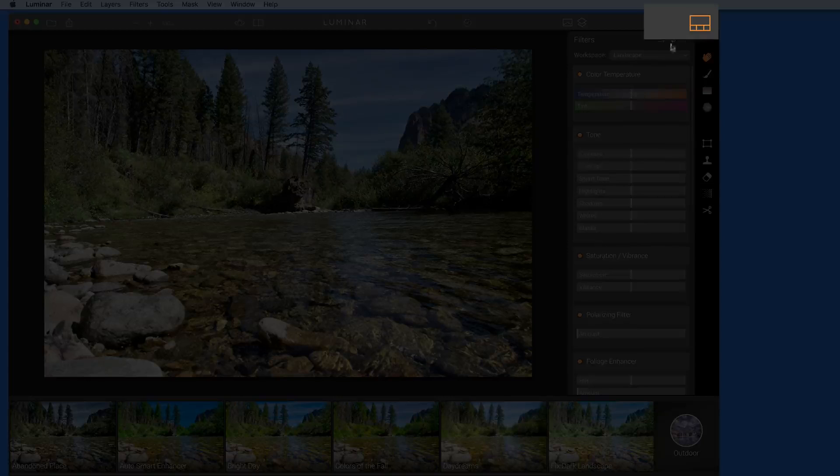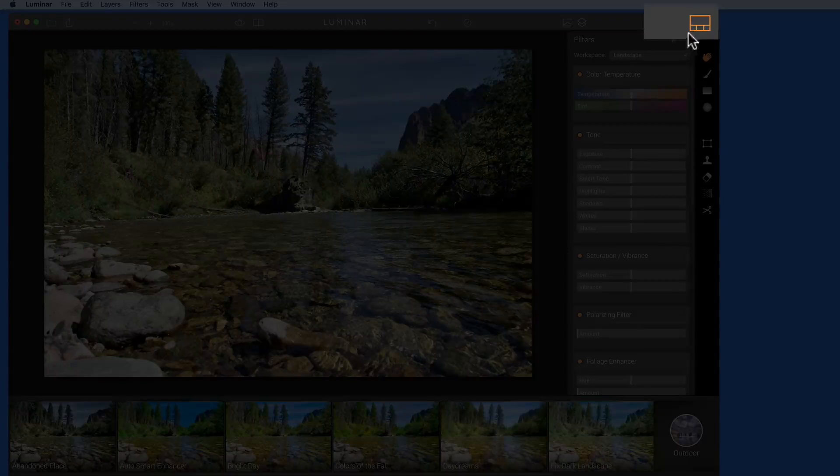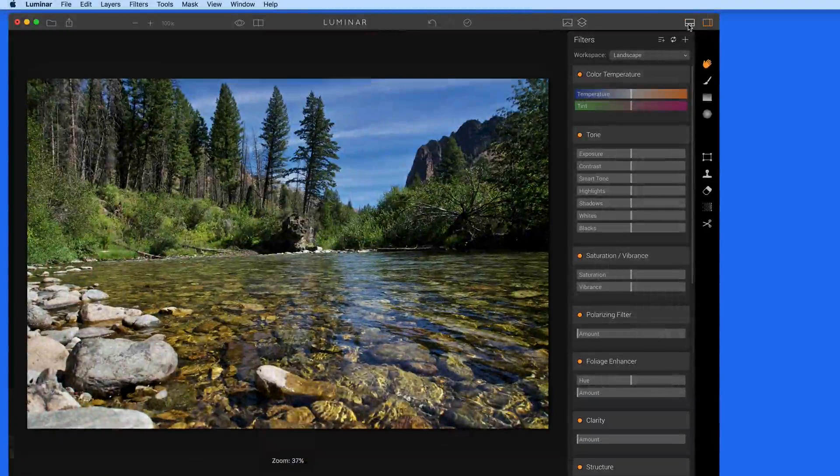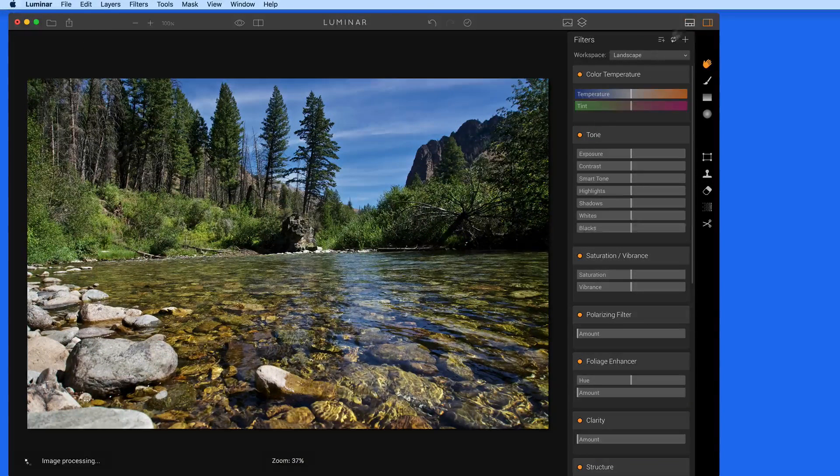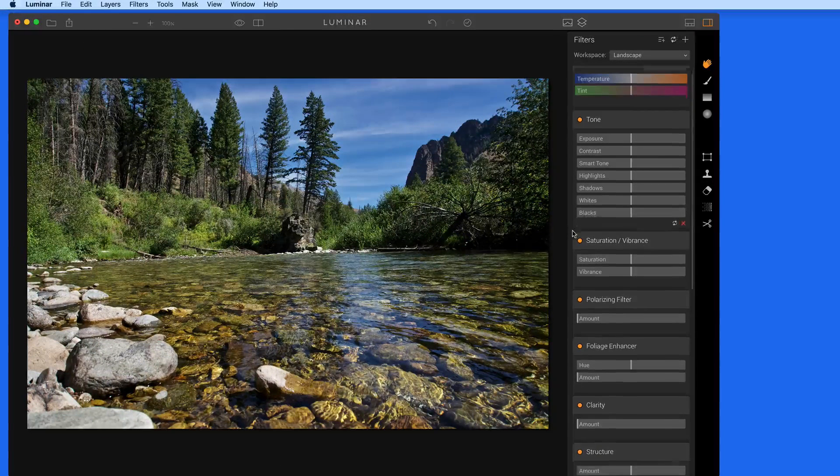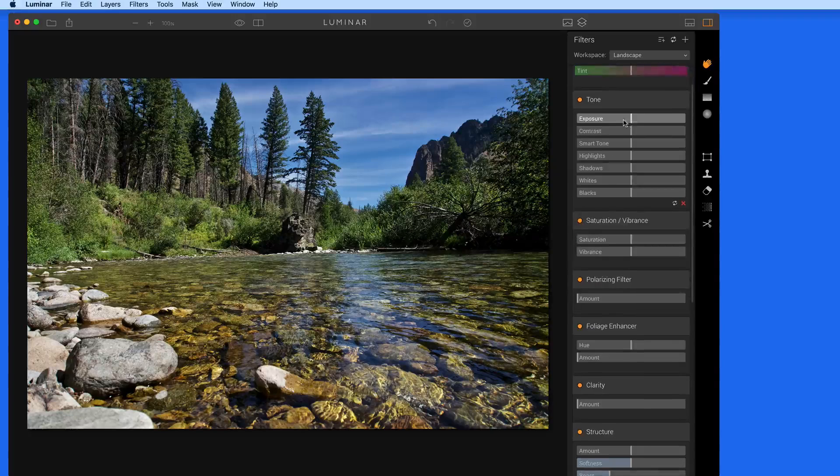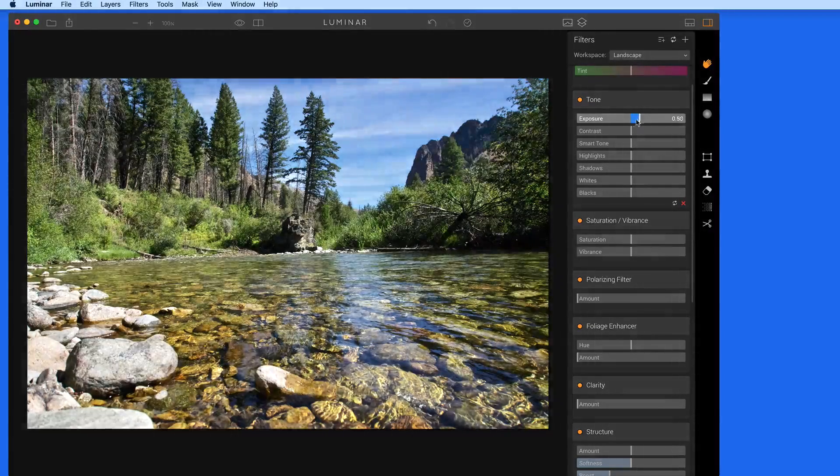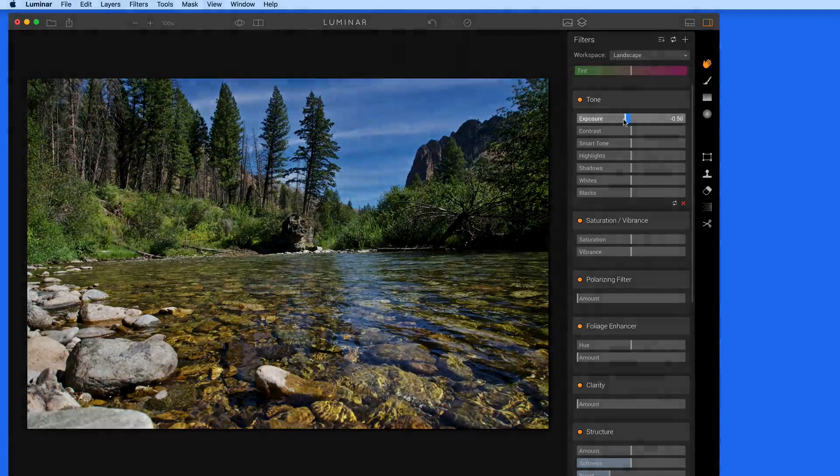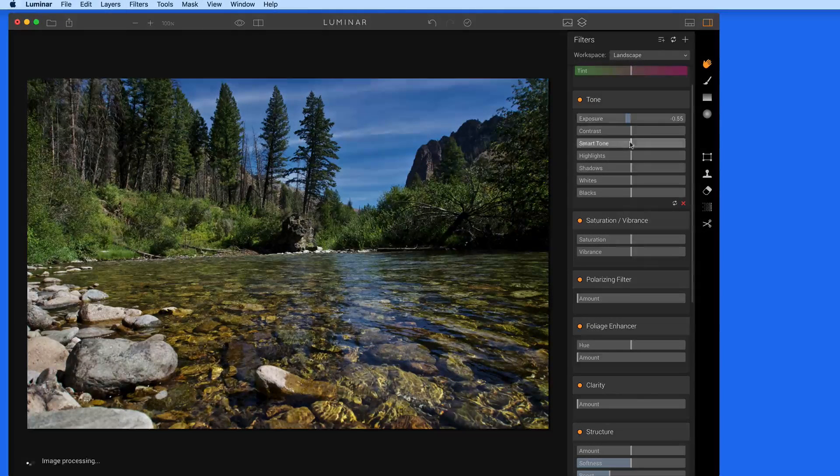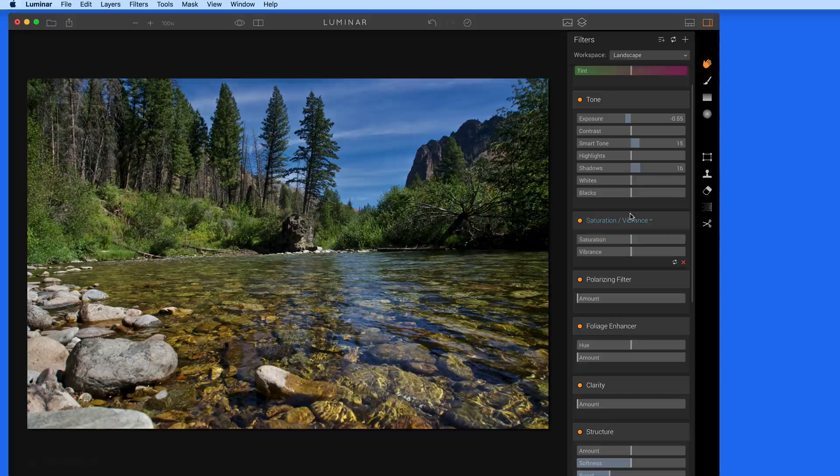I'm going to click here to hide the presets. Using a workspace lets me start from scratch with a group of filters that I want to work with. So we can go through here and adjust these filters to apply the exact look to the photo that I want.